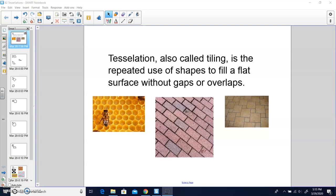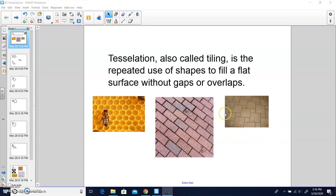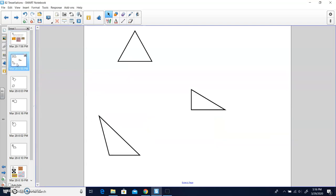Tessellations are also called tiling. If you're looking at these examples, you see the honeycomb showing a shape repeated throughout this whole picture. This brick is the same shape filling the whole space, and this floor tile is filling the whole space without any gaps in between. That's tessellation or tiling.